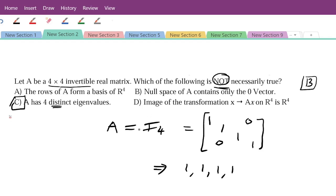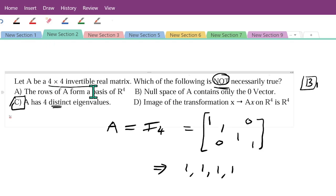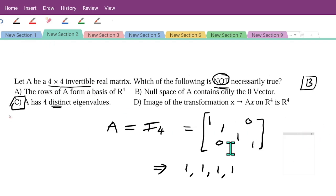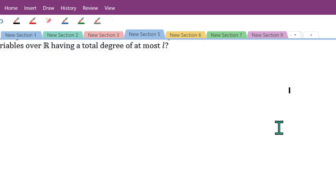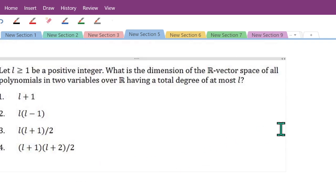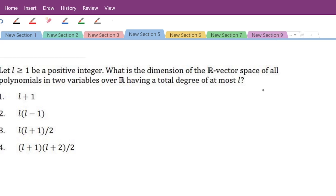The other options I will explain when we cover the remaining topics. The key concept here is: even if you don't know what basis, image, or null space means, you can approach this question by taking a specific example. Now we move to the next question: let l ≥ 1 be a positive integer. What is the dimension of the real vector space of all polynomials in two variables over ℝ having total degree at most l?